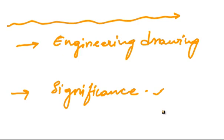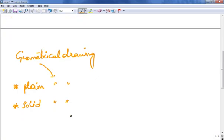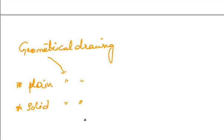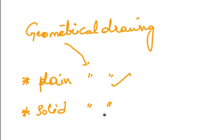Now that we know what is engineering drawing and its significance, we can move on to what is geometrical drawing. Geometrical drawing is the foundation of all the engineering drawings. It consists of the following types: plane geometrical drawing and solid geometrical drawing.